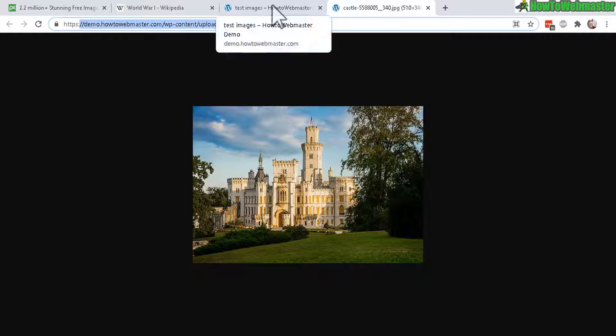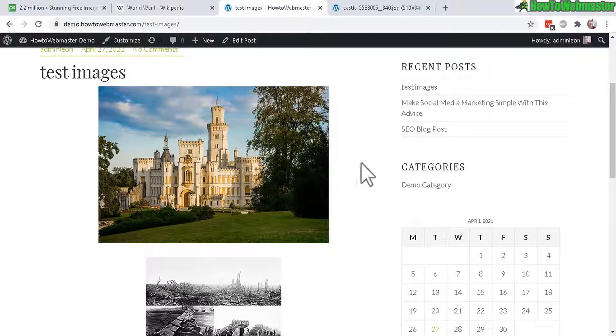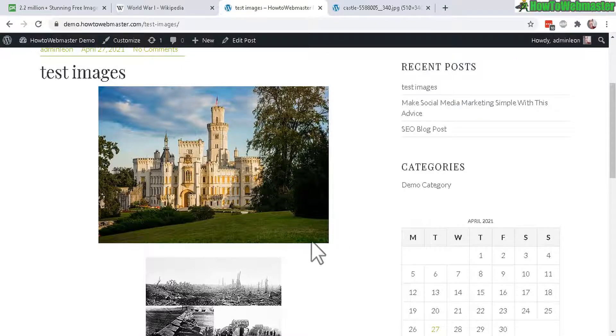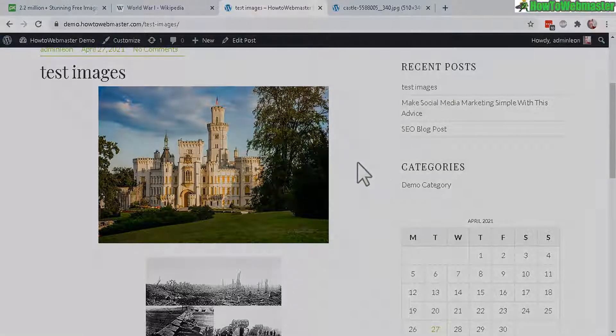So the images are now safely saved to my server. And I don't have to be afraid of images getting deleted from the external websites.